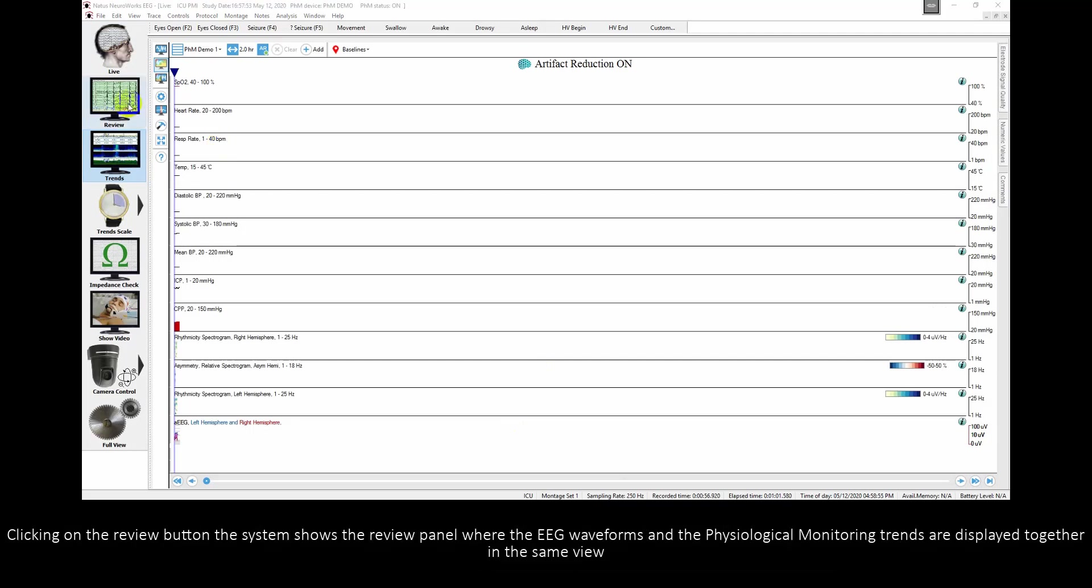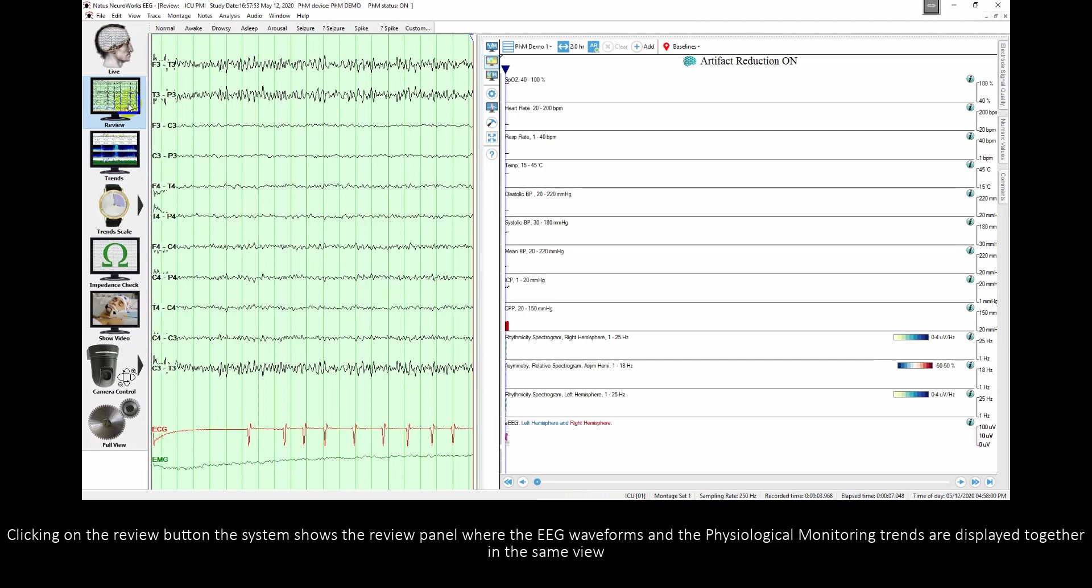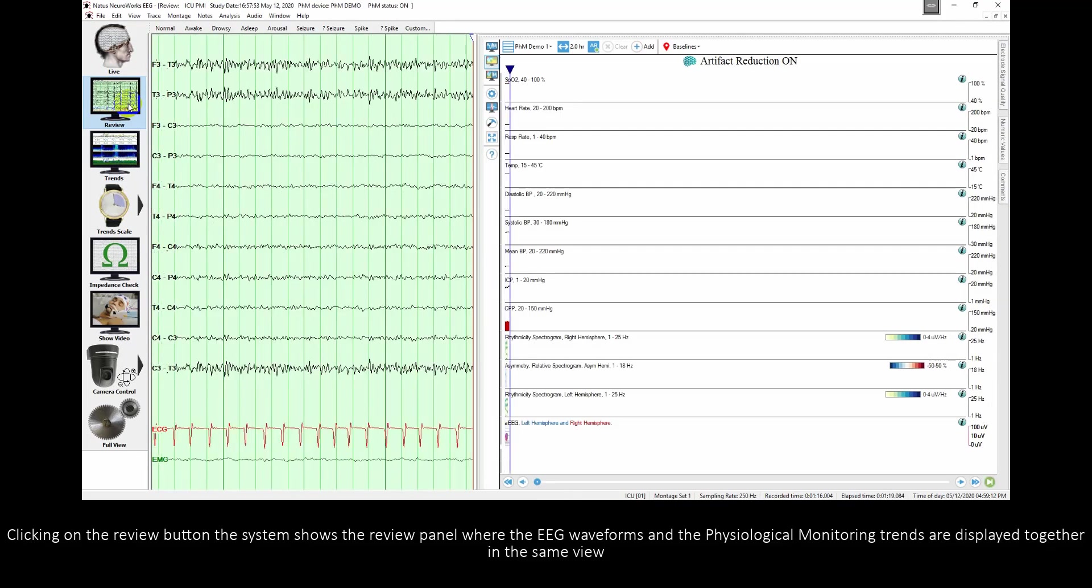Clicking on the review button, the system shows the review panel where the EEG waveforms and the physiological monitor trends are displayed together in the same view.